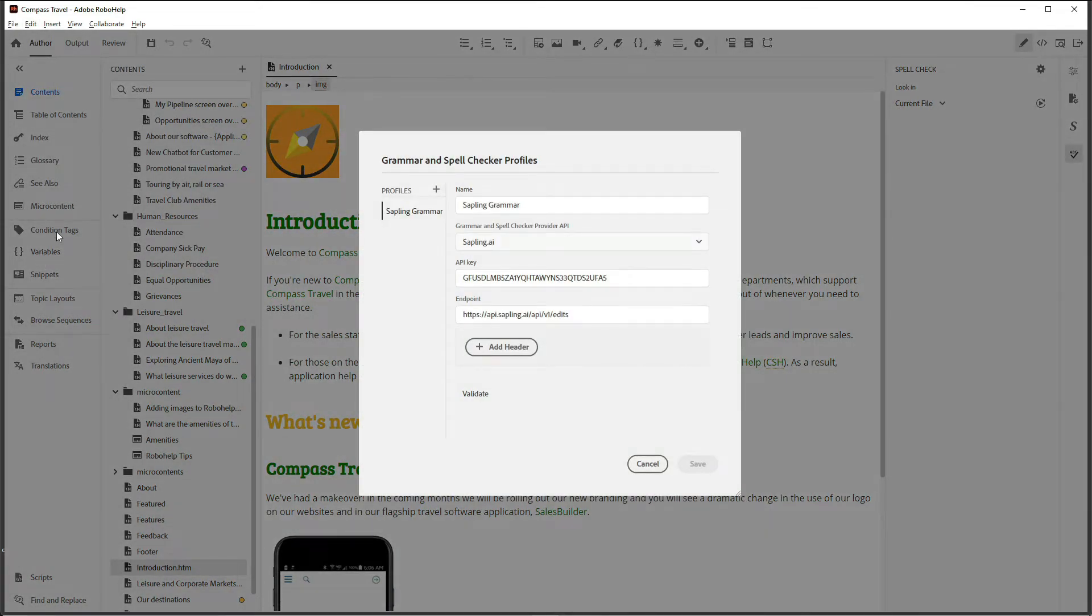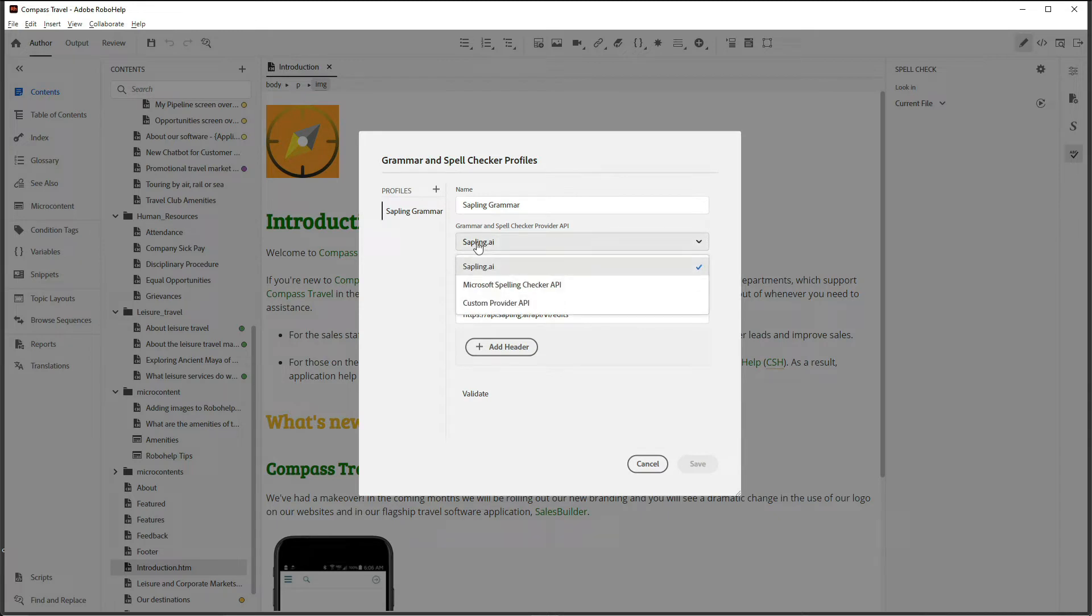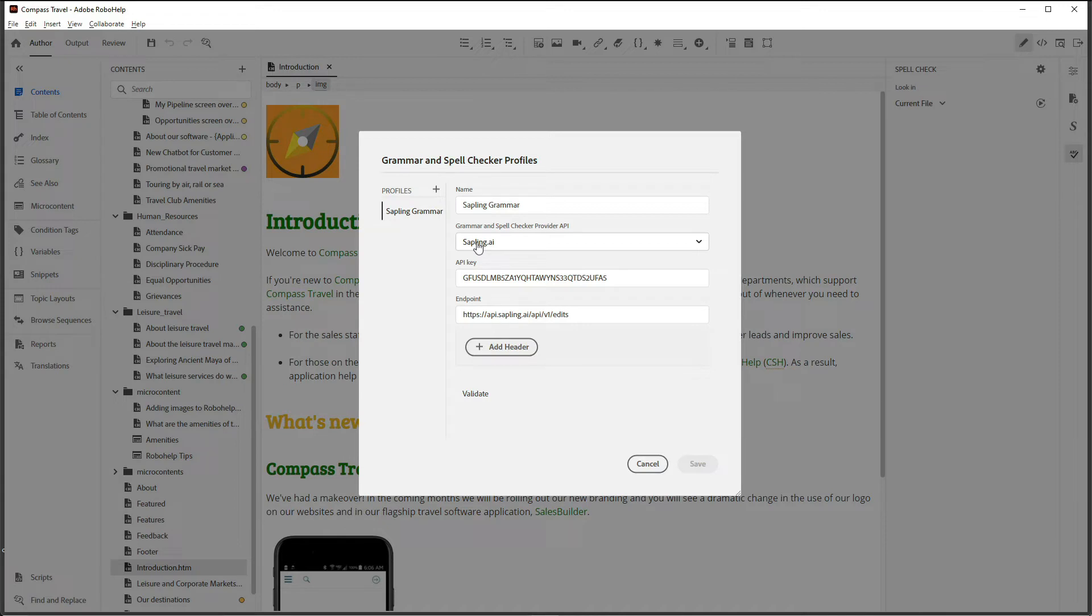I've already set up this profile, but if you need to, click on the plus to create your own new profile. Give your profile an easy-to-understand label, choose the provider you'll be using, and then enter the credentials from the provider.